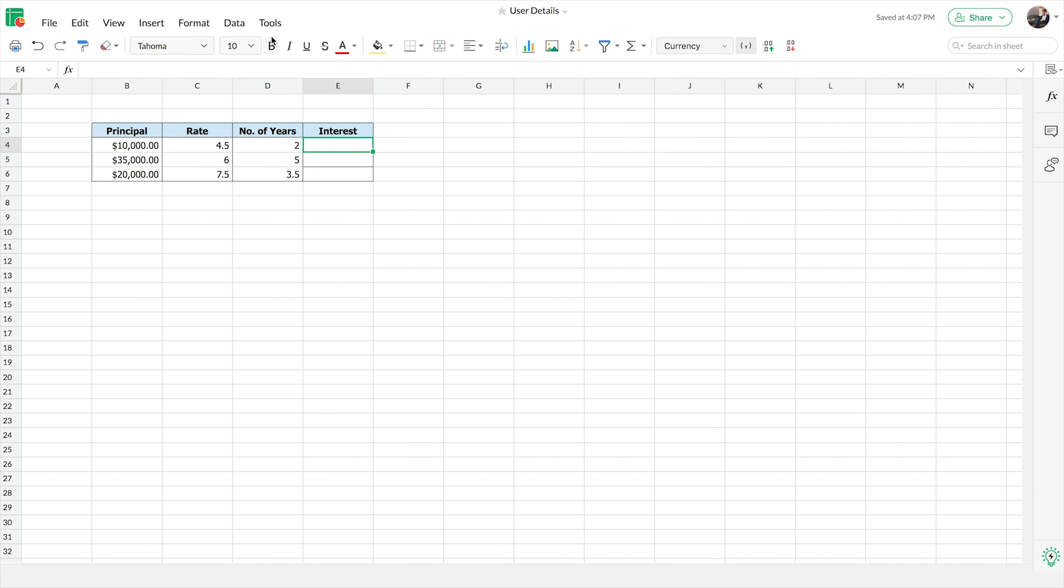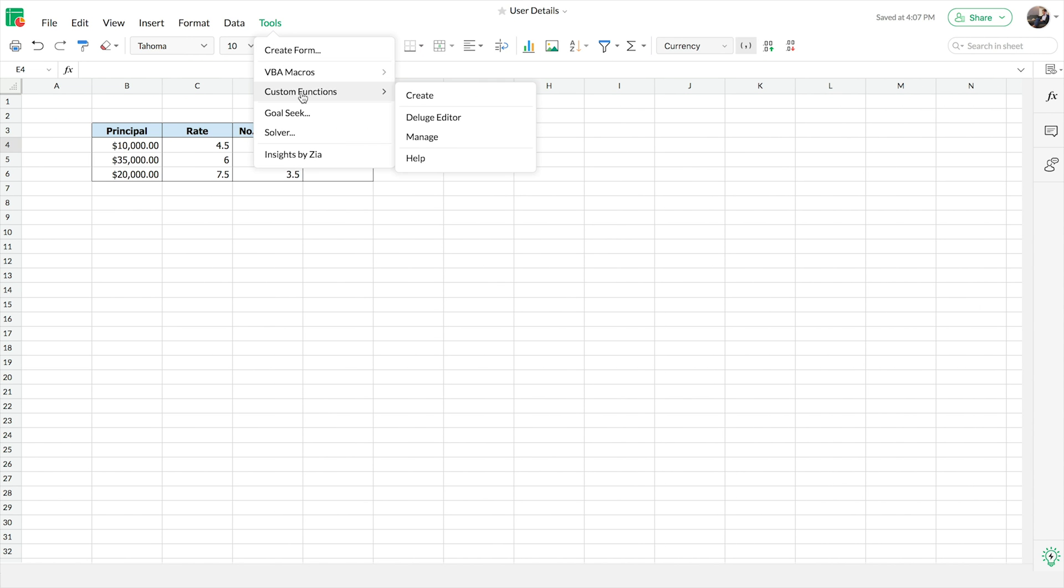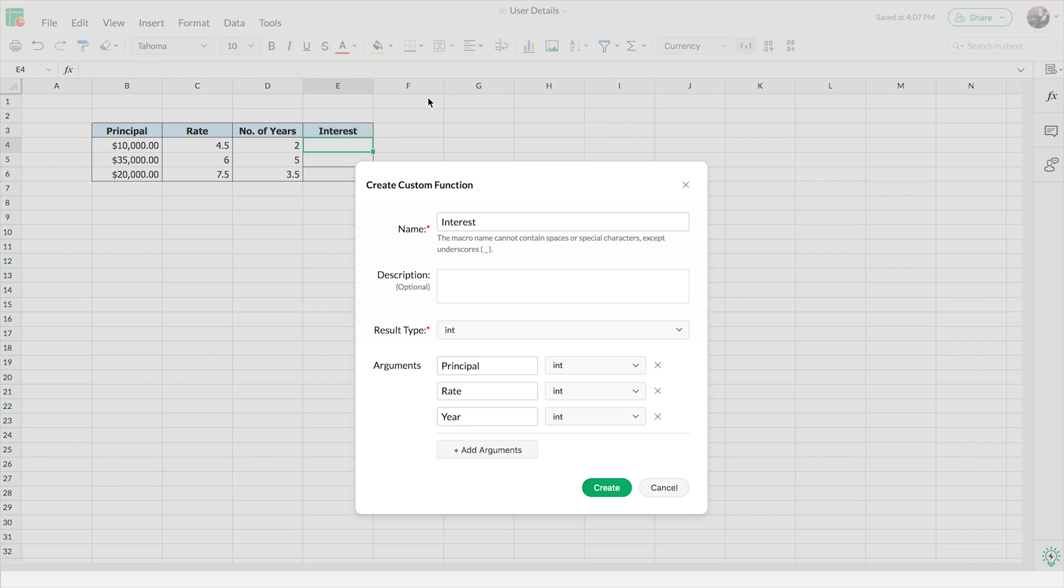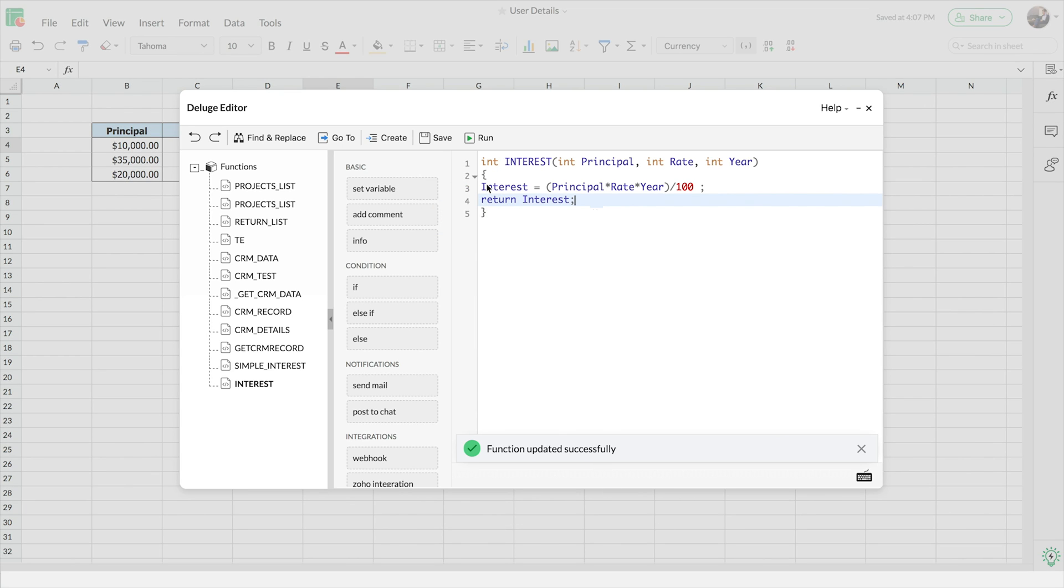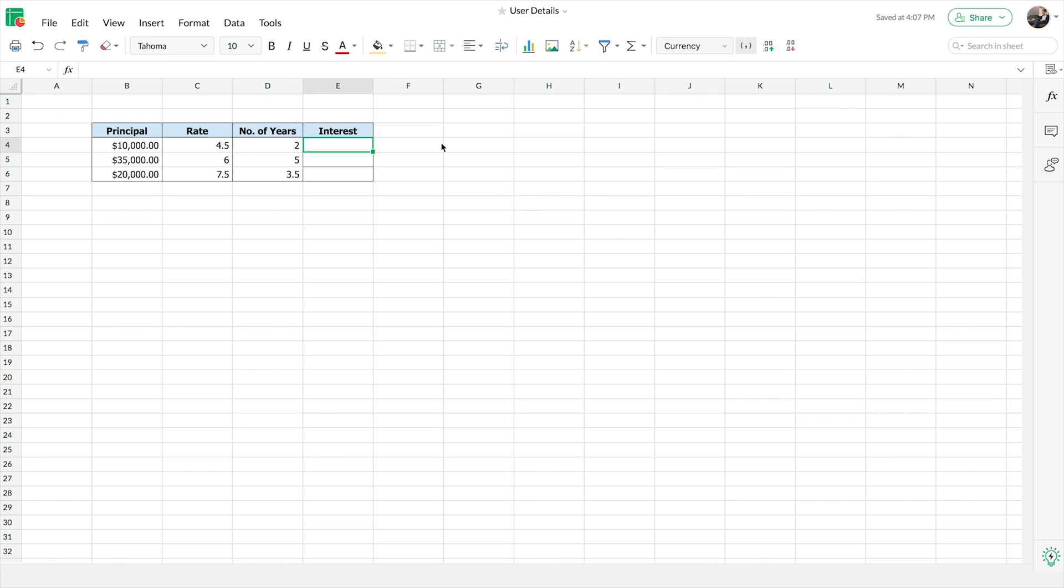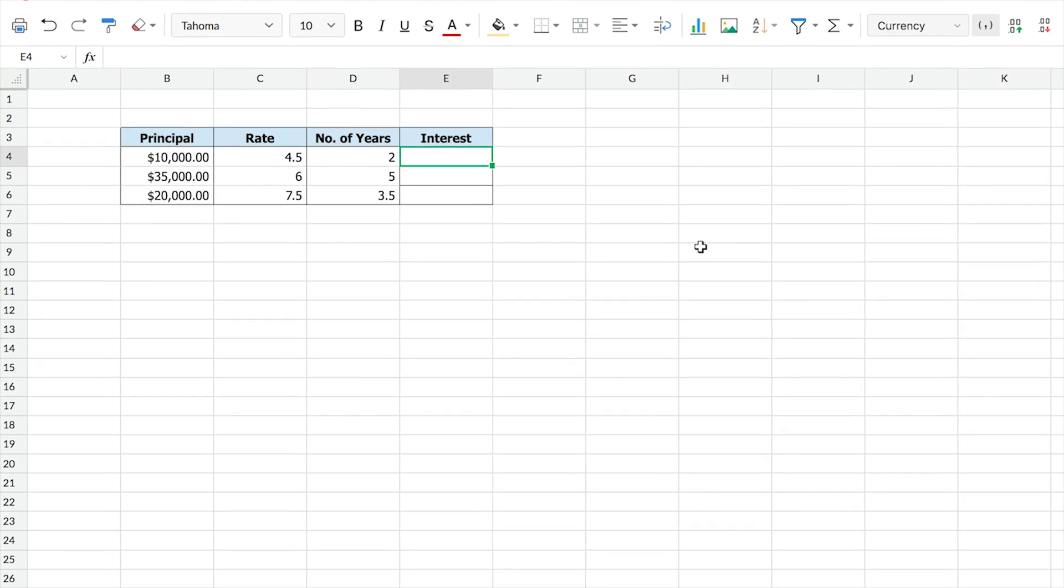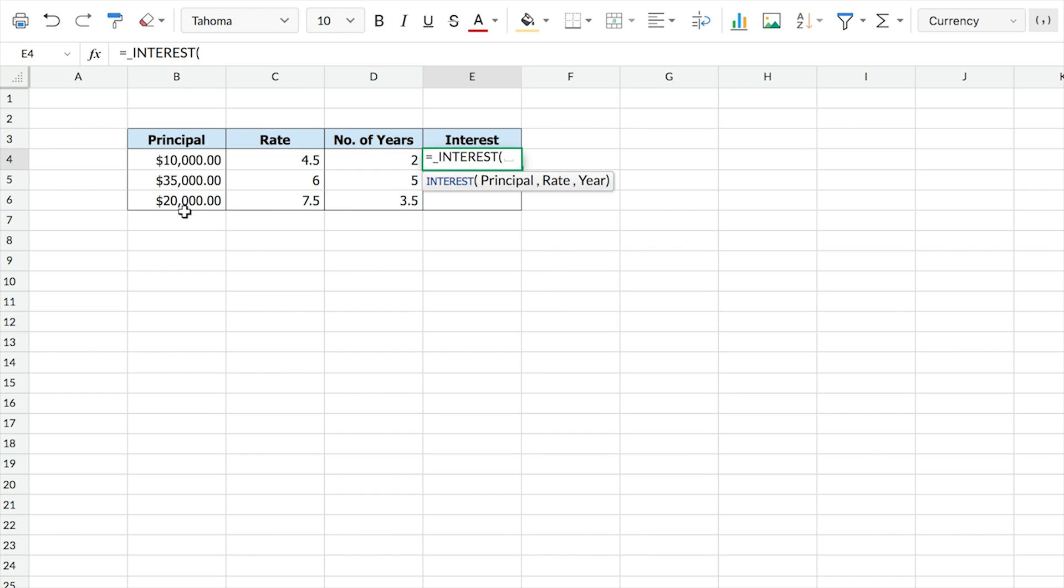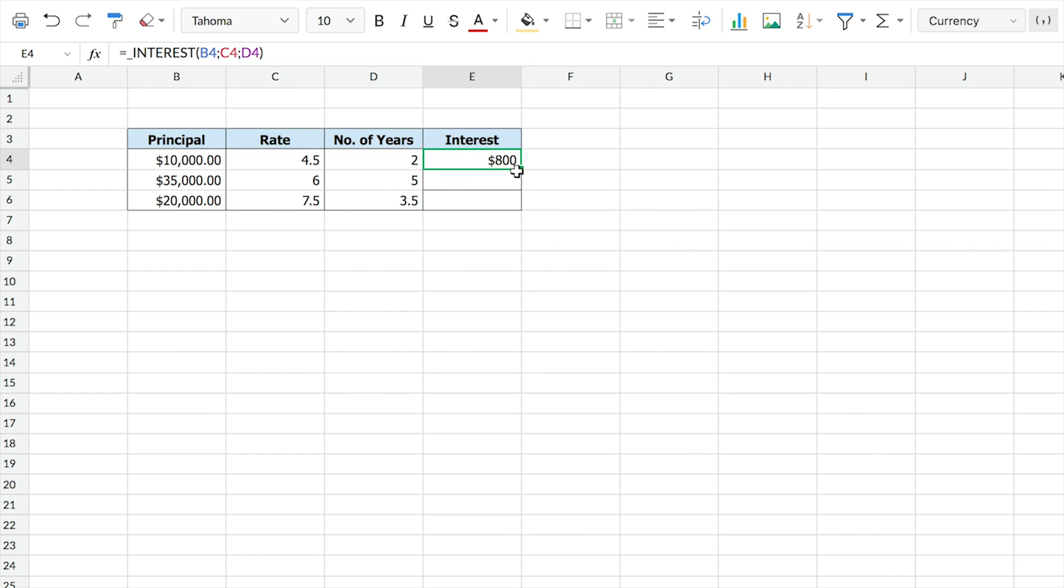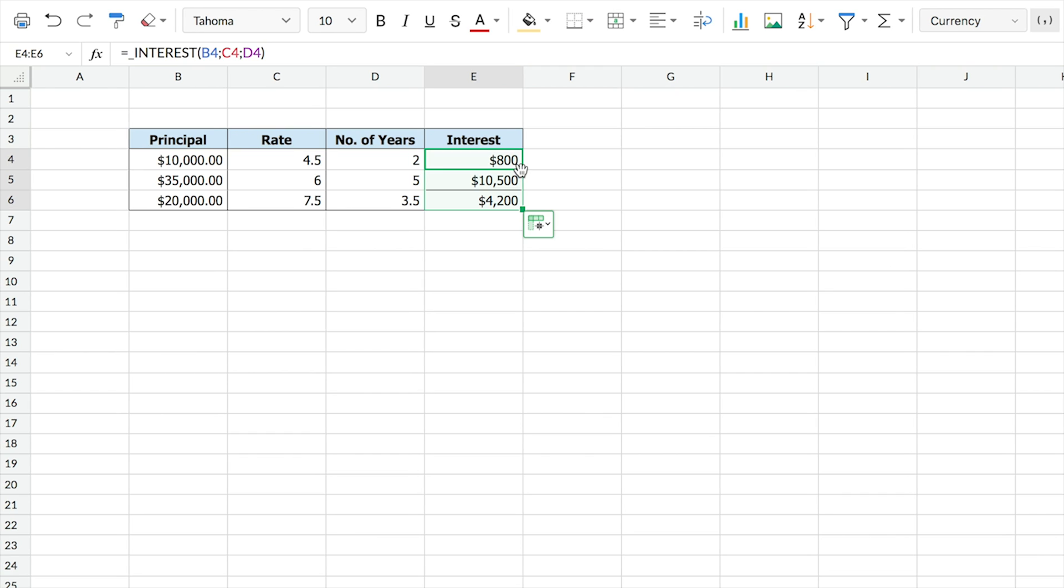You can create your own functions in just a few steps using Deluge's drag-and-drop interface. You'll be able to create custom functions with minimal coding knowledge. These user-defined functions are just as easy to implement as any other default functions in ZohoSheet.